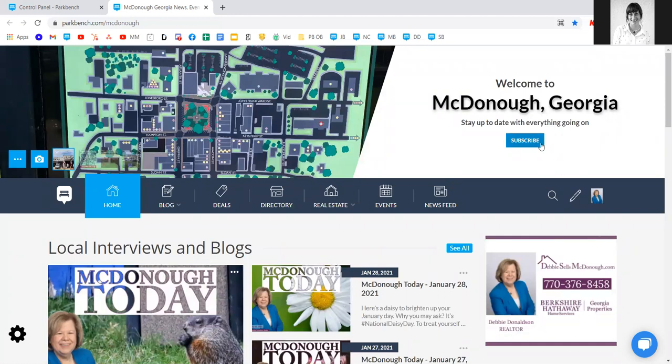The newsletter is a wonderful feature that we create for you. We send it out every Monday to your subscriber list, highlighting any recent interviews, blogs, local deals, and recent news and events. Great opportunities there.